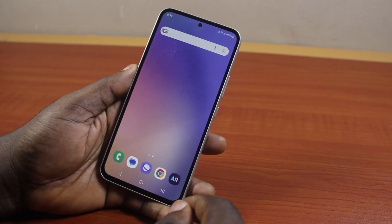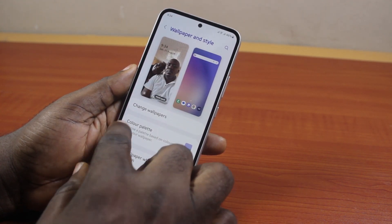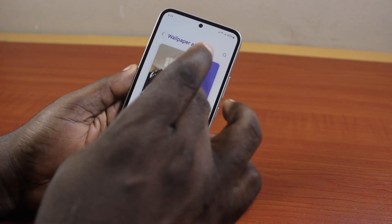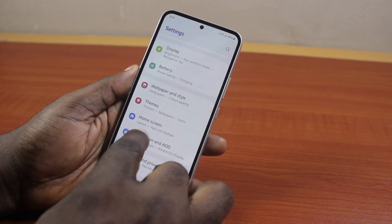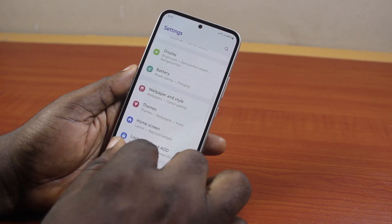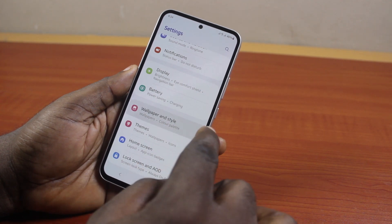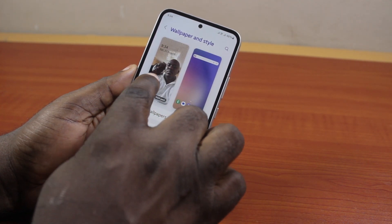To delete lock screen wallpaper in Samsung, first unlock your Samsung phone, then go to your phone settings. On the settings page, click on 'Wallpaper and Style.' Scroll down and click on 'Wallpaper and Style.'